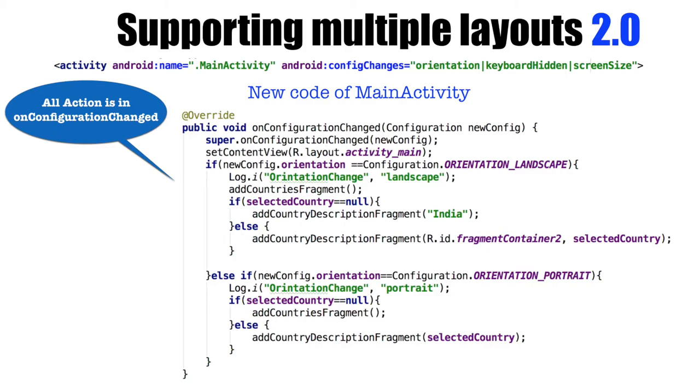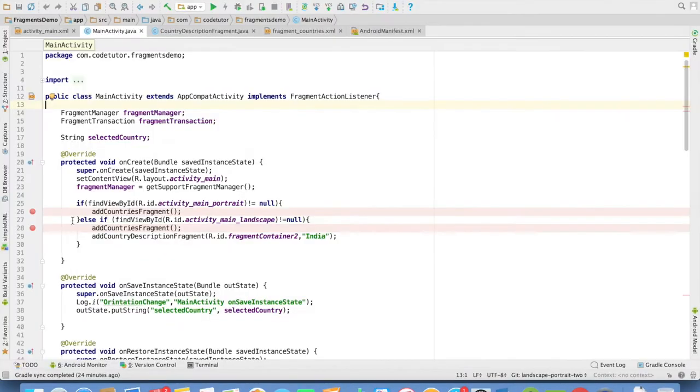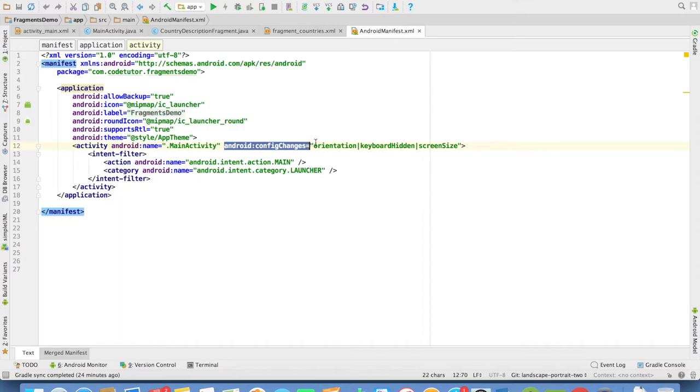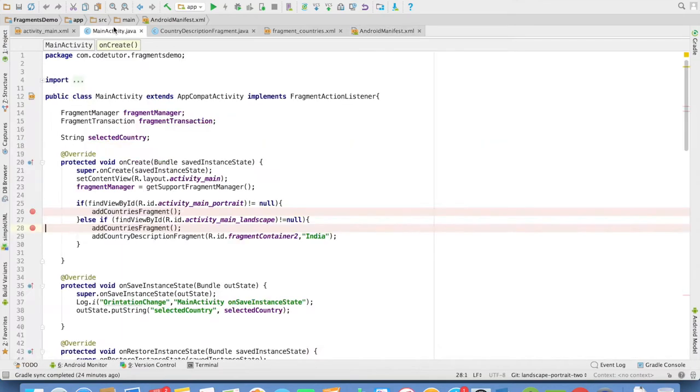So instead of understanding this theoretically, we'll understand it through a demo. So this is the same old code base. I have just modified it slightly. Now it has these configuration changes and in the main activity,